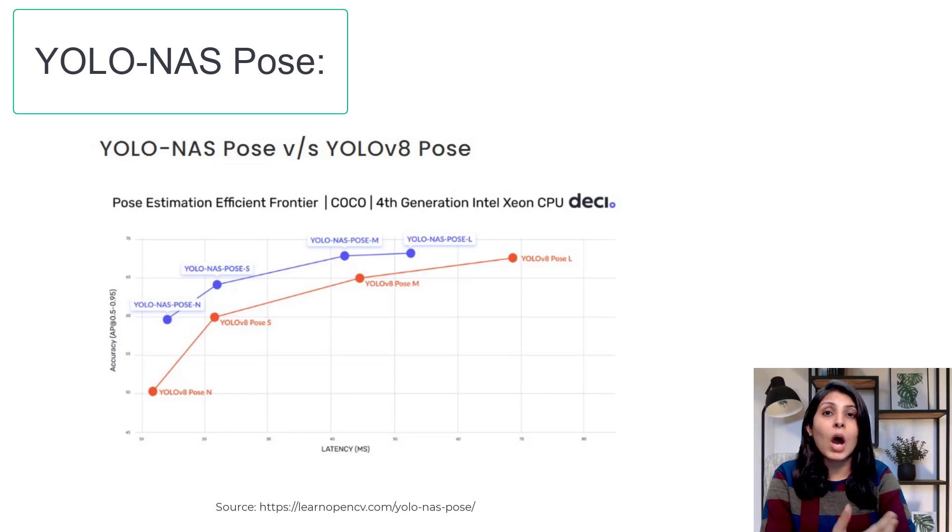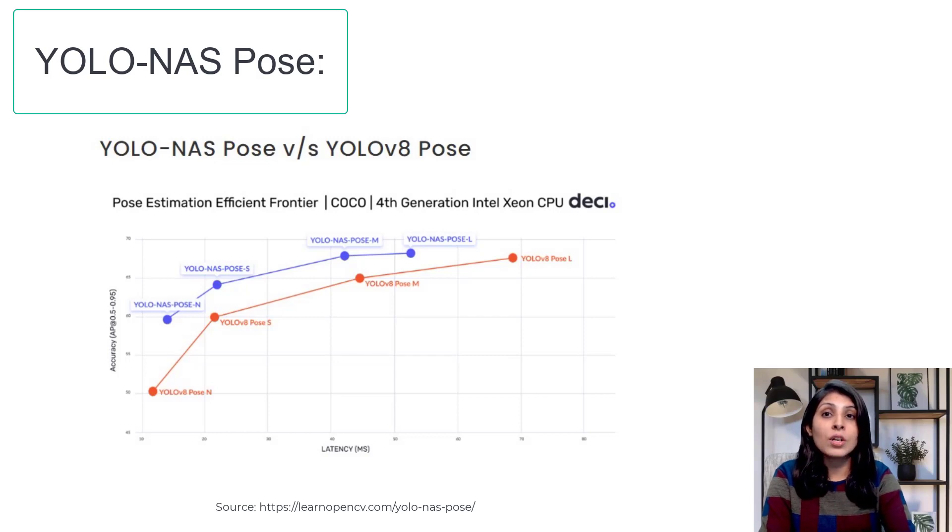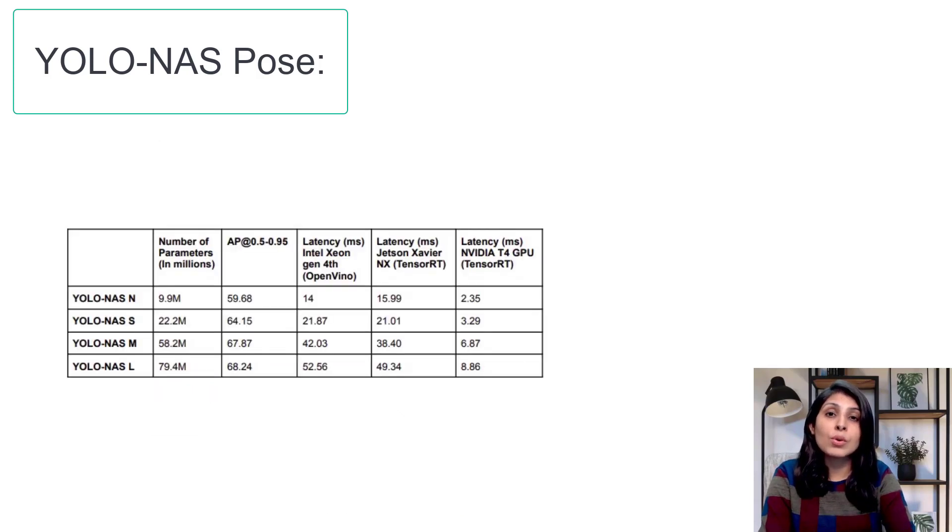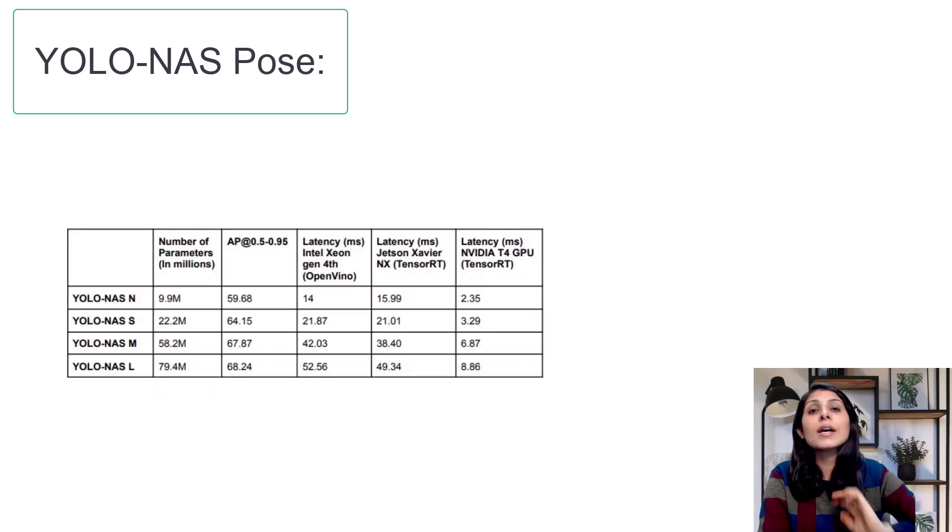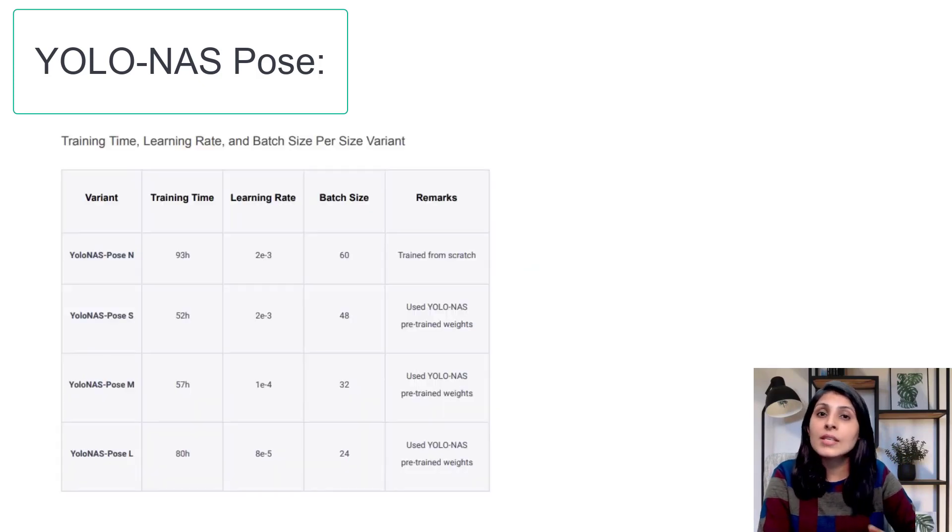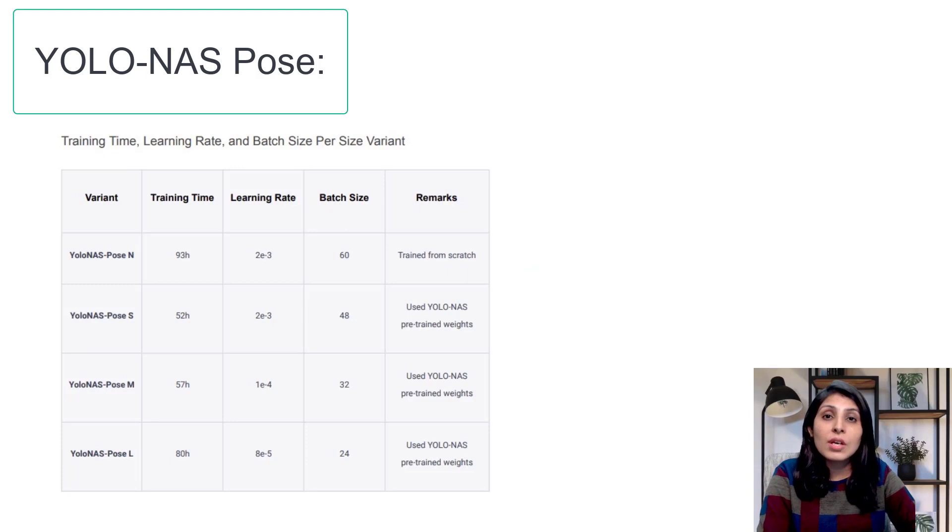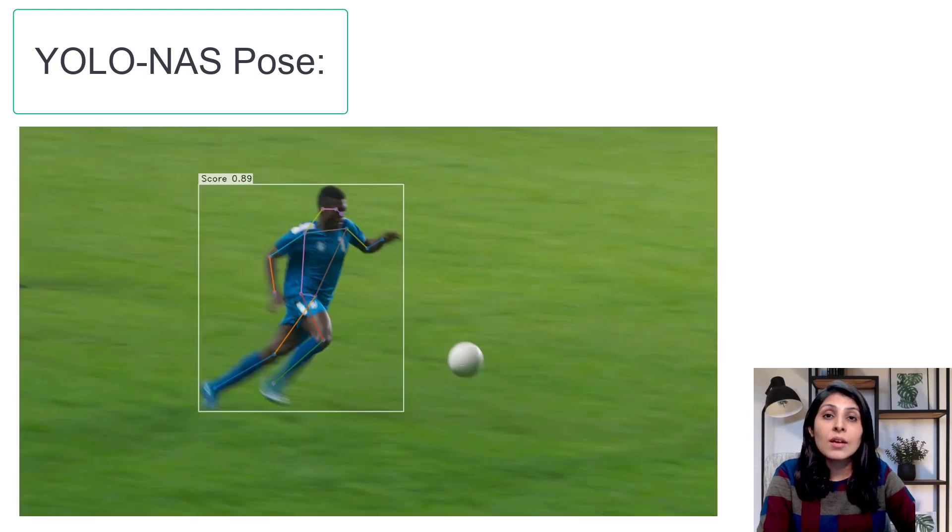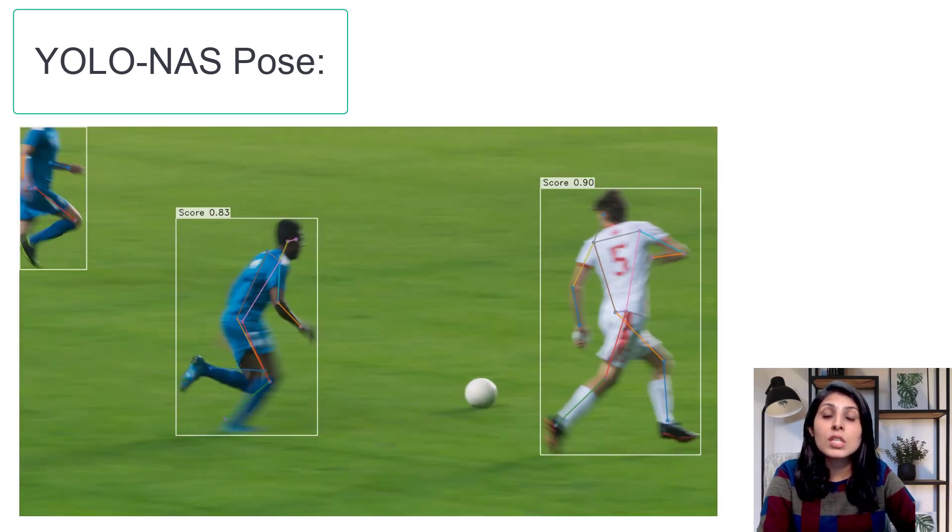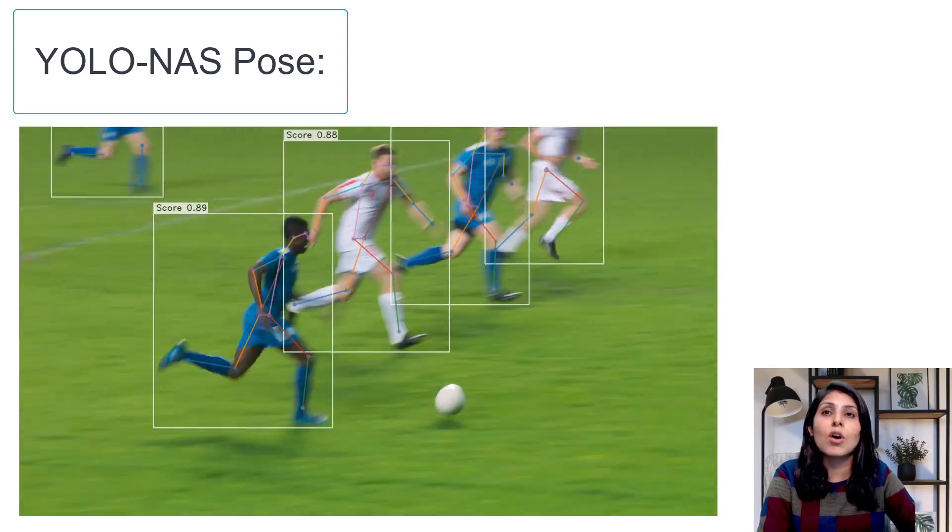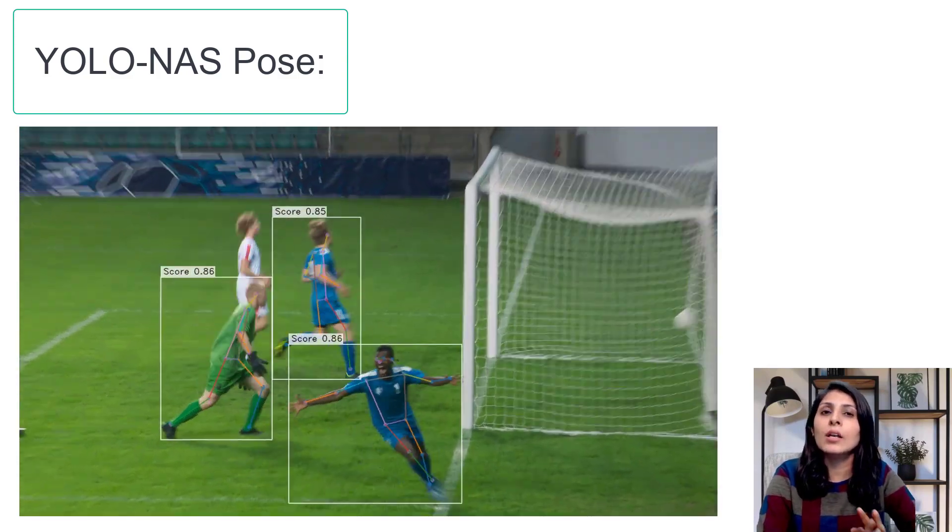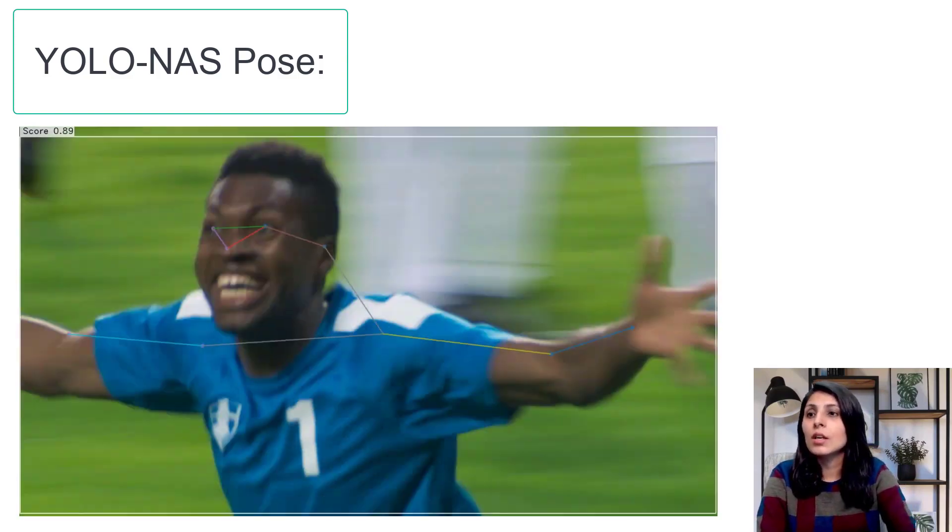This model outperforms the large YOLOv8 variant with a 39% reduction in latency on Intel fourth generation CPU. There are four variants of this YOLO-NAS Pose model: N, S, M, and L. L means large, M means medium. Today we'll see the practical implementation - how to use YOLO-NAS Pose model on image, video, and webcam.